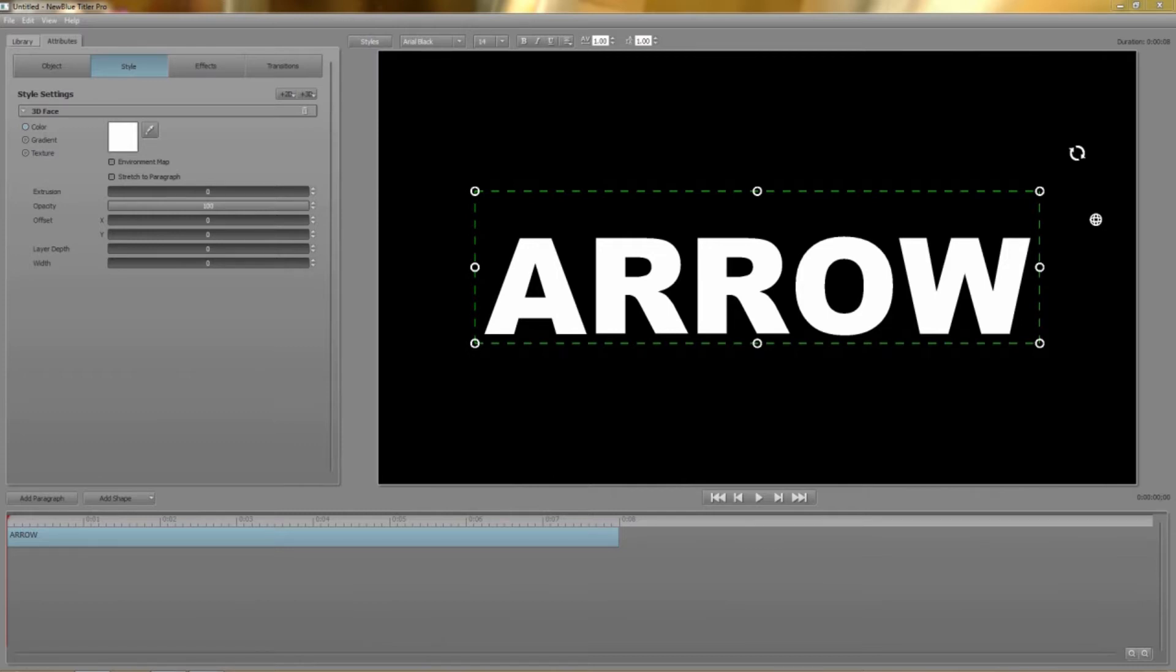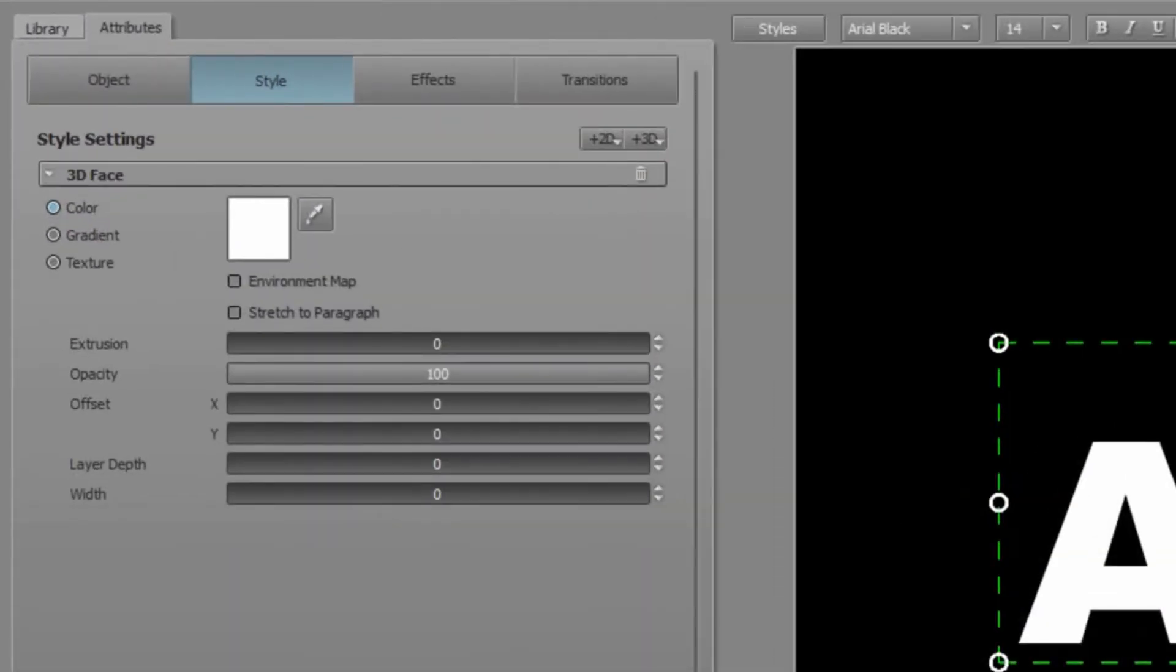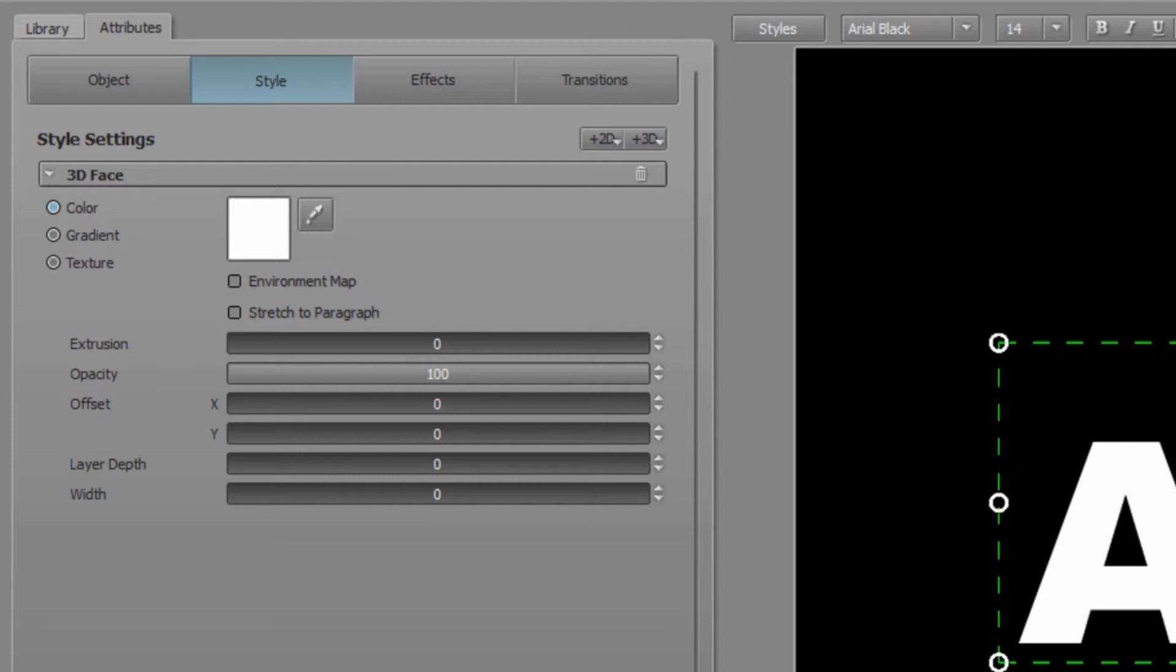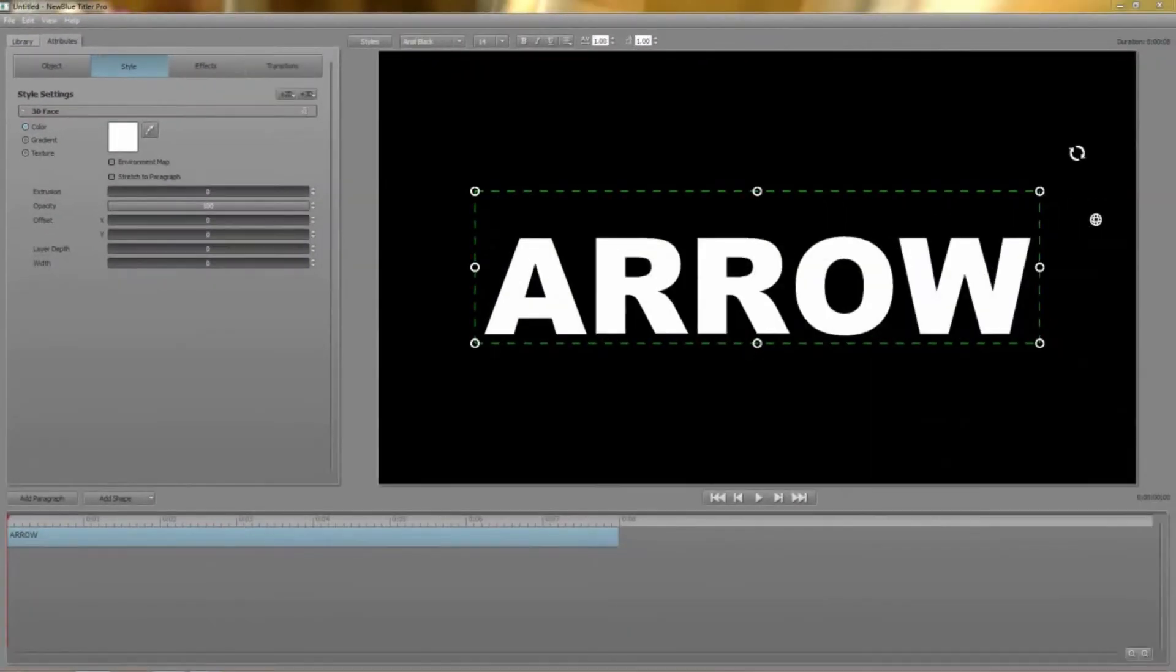Firstly every paragraph must have at least one style otherwise you wouldn't be able to see it. It can be any type of style but by default every new paragraph is a simple plain white 3D face with no extrusion. In other words it looks like regular 2D text.